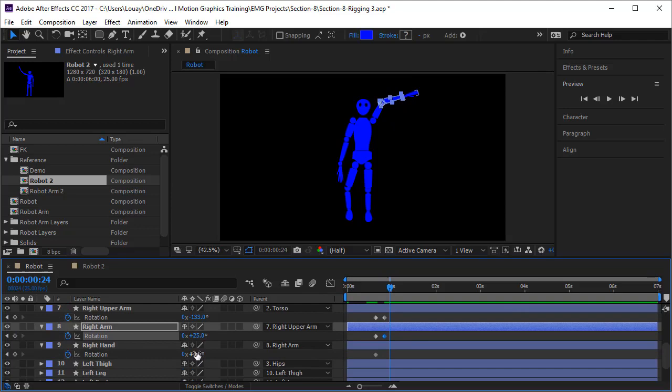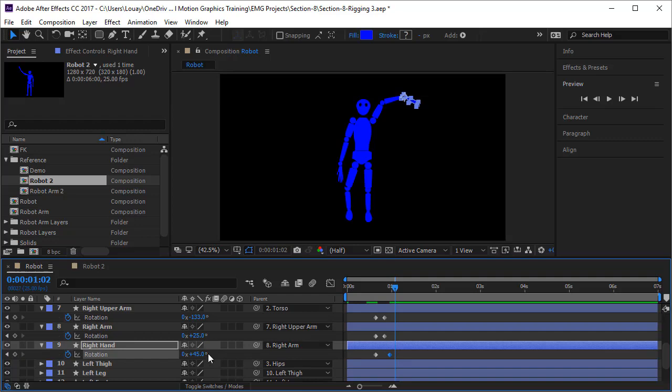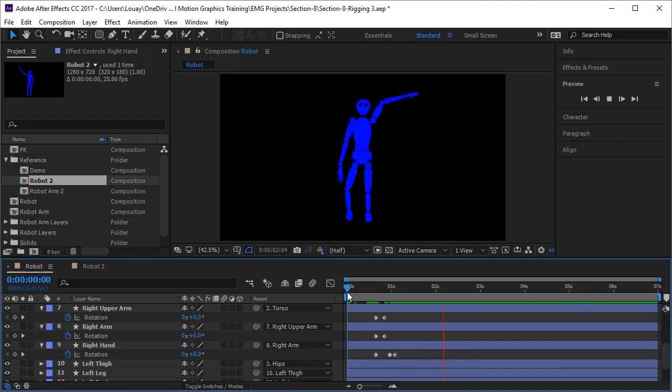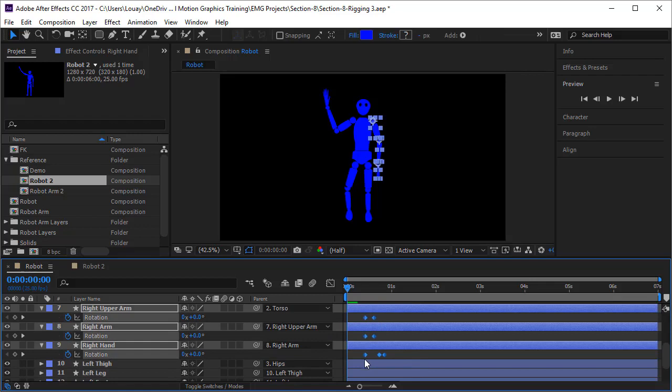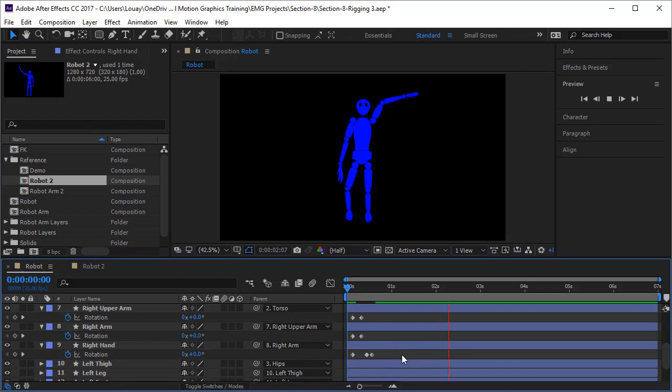Now for the right arm: I open rotation for the right upper arm, right arm, and right hand, and keyframe them. The upper arm moves up quickly, then down, and the hand waves bye bye using the right arm. Looking at what we've achieved — it's a cool animation. We can move all keyframes to the beginning and there you go, a complete animation.